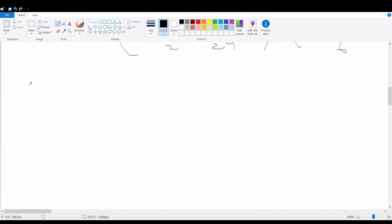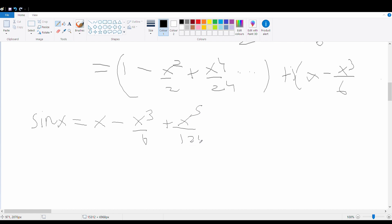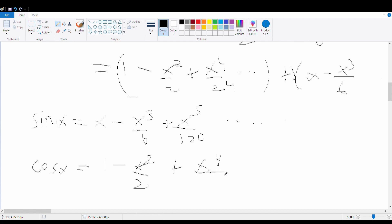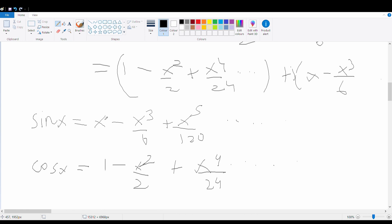Now let's write the Taylor series for cos x and sin x and notice what terms we get. sin x is written as x minus x³/6 plus x⁵/120 and so on. cos x is written as 1 minus x²/2 plus x⁴/24 and so on. Do you notice something? The expression we have for cos x is completely identical to the real part we derived, and the expression for sin x is completely identical to the imaginary part.